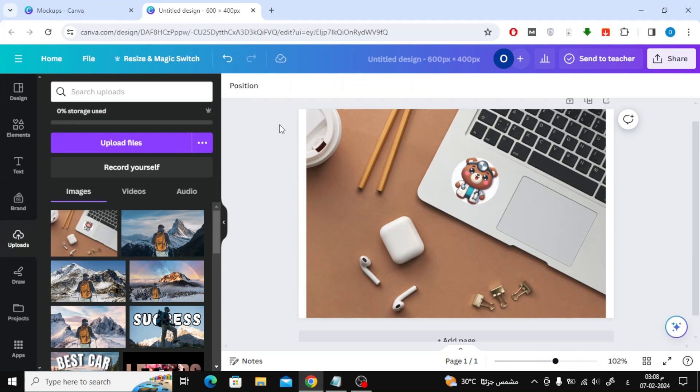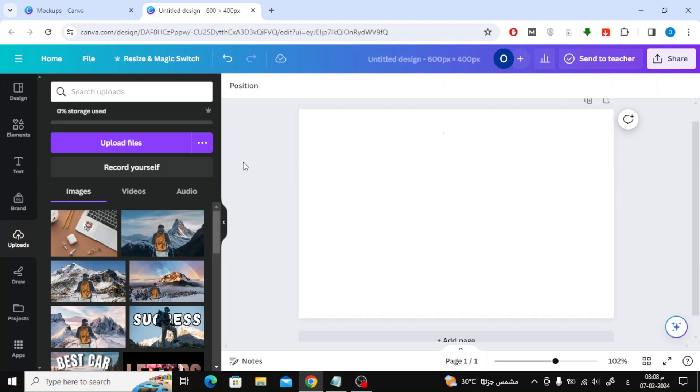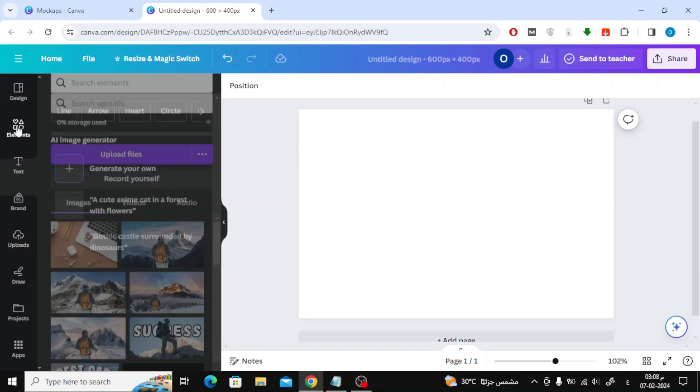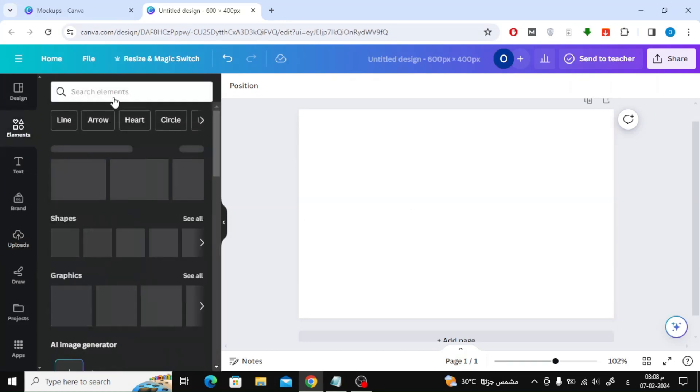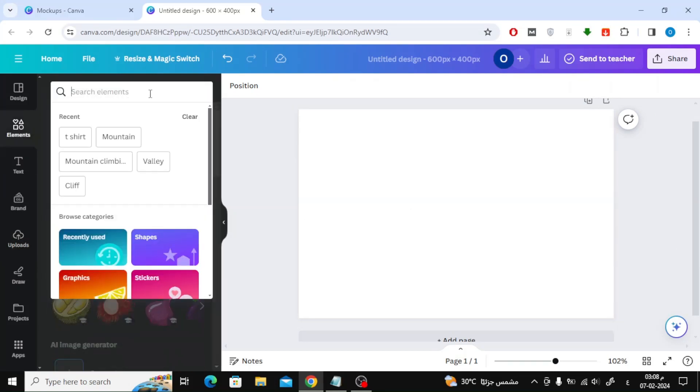Now, if you do not have Canva Pro and want to add an image to the mockup, follow these steps with me. Go to the Elements section, then search for the name of the mockup you want. Here I will search for a t-shirt.